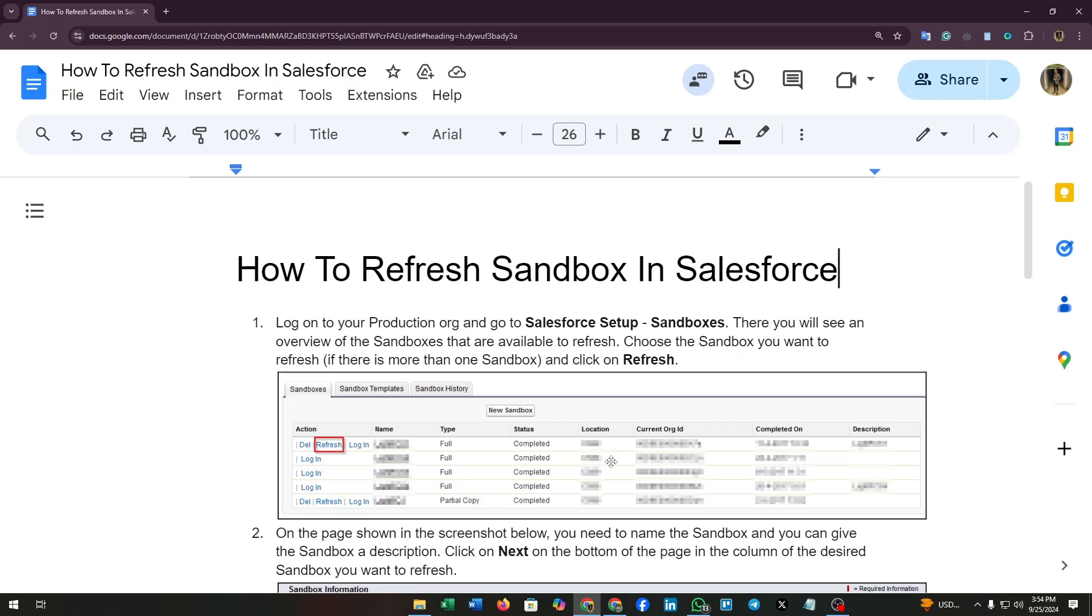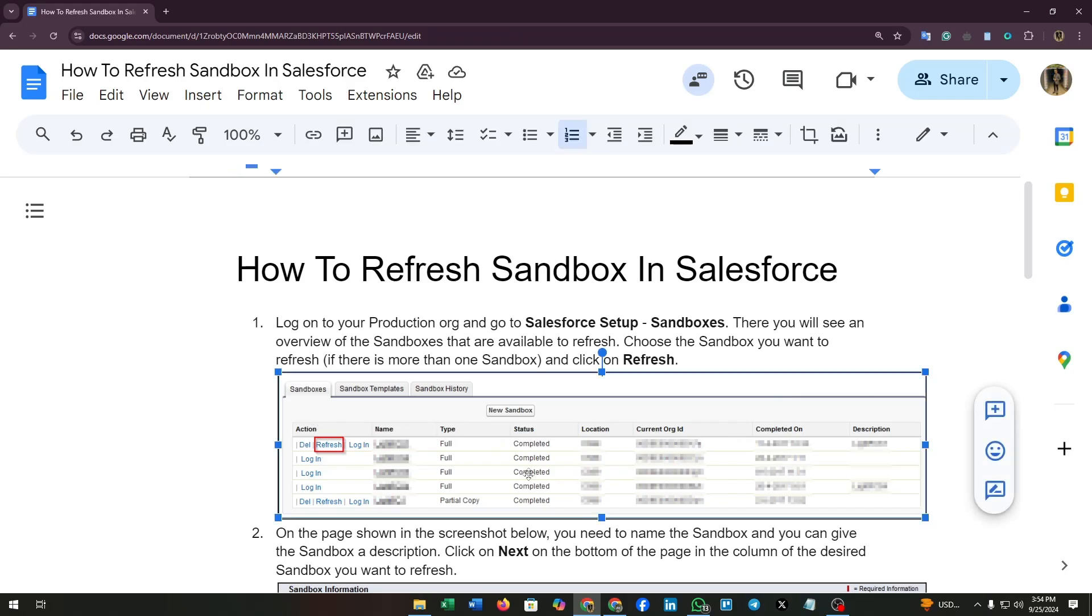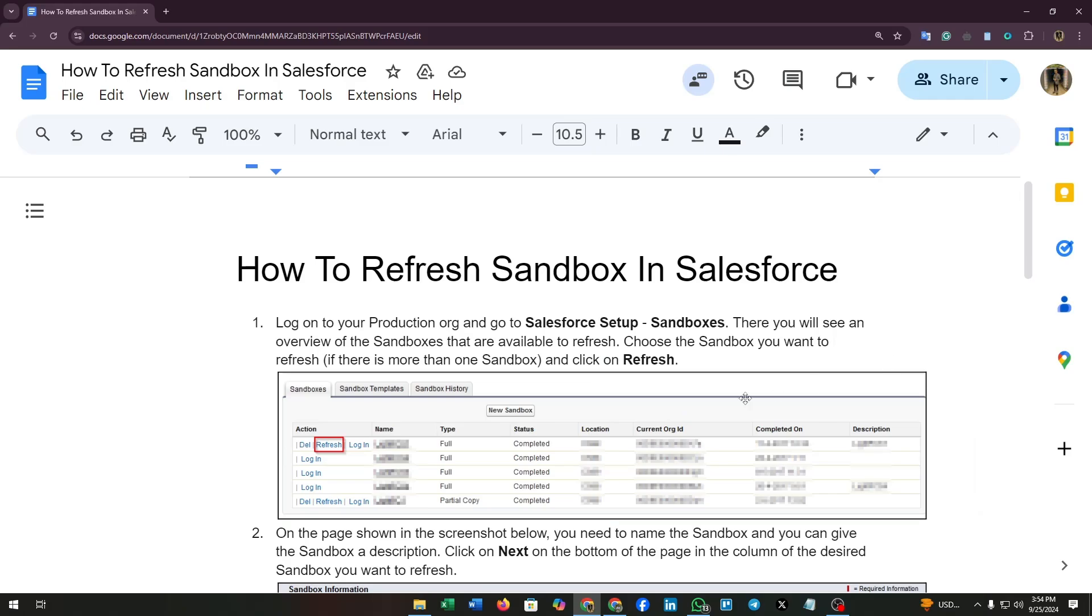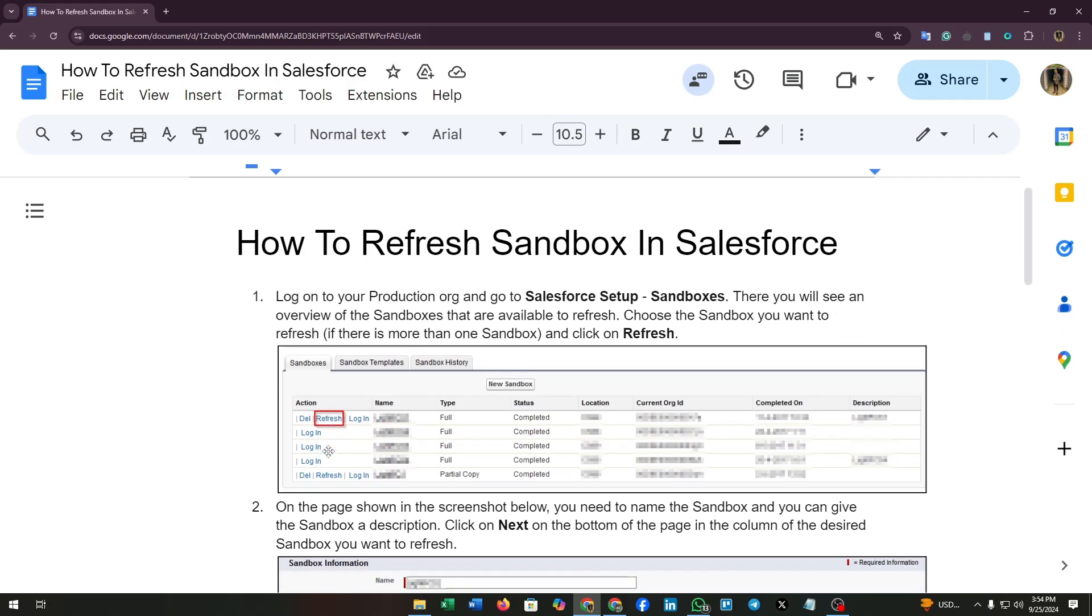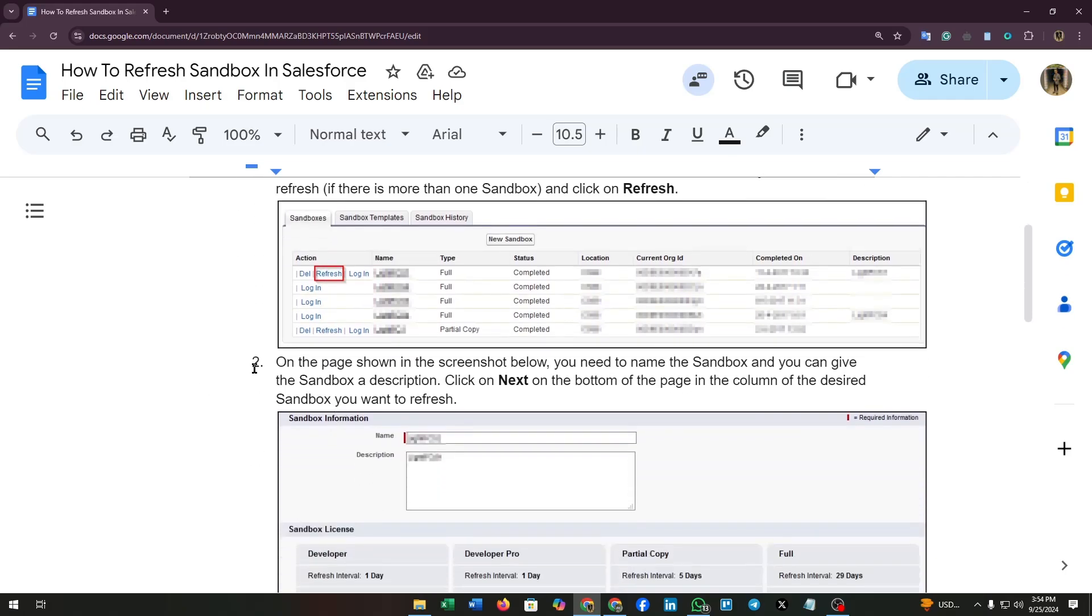There you will see an overview of the sandboxes that are available to refresh. Choose the sandbox you want to refresh if there is more than one sandbox and click on refresh. There you can see the refresh button.